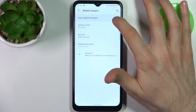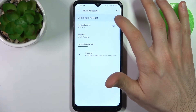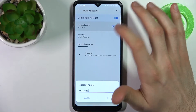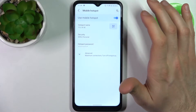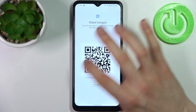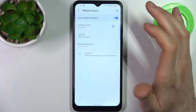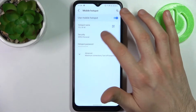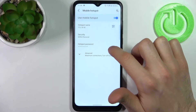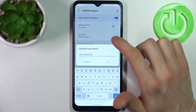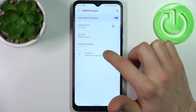Here you can enable your hotspot, here you can change its name, here you can display a QR code to instantly connect to your hotspot, here you can change the security protocol, and here you can change the password.